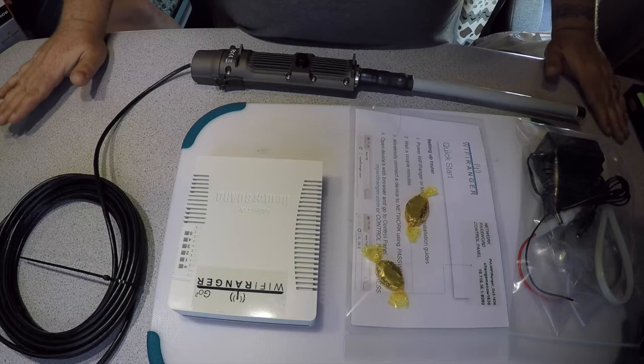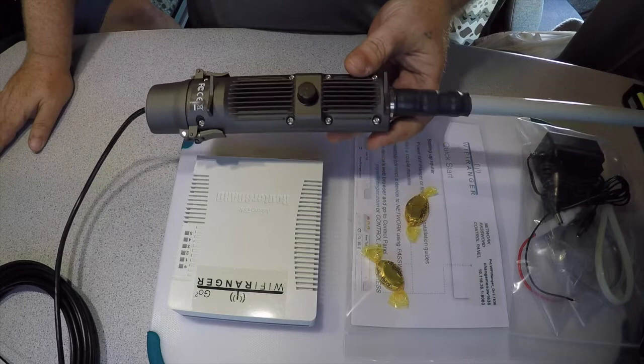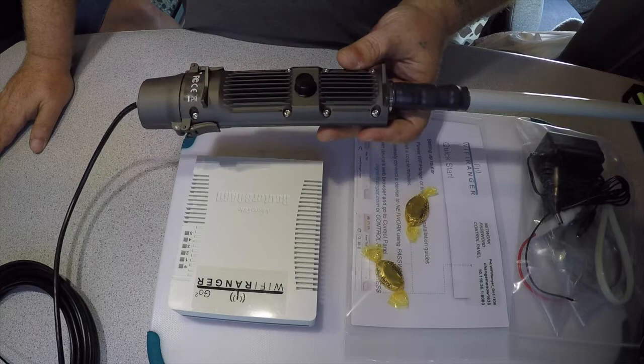It wasn't cheap, it was probably about $600 for this setup, but hopefully it saves us some money on WiFi. It comes with a big long antenna. What you do is you mount this on the outside.